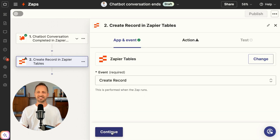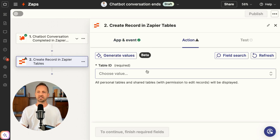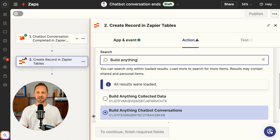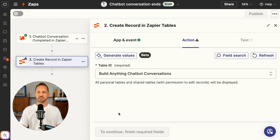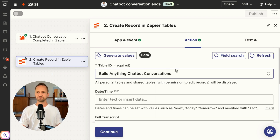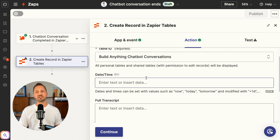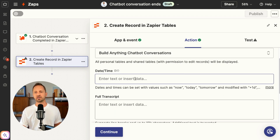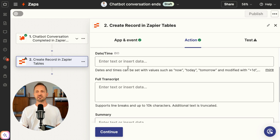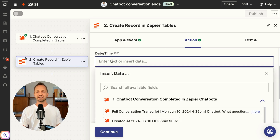For now we'll get the basic details squared away. Back in the zap I'll click continue — this is where I just need to choose that table. There it is, that chatbot conversations table, and here I'll just go ahead and fill in the fields from that chatbot trigger.